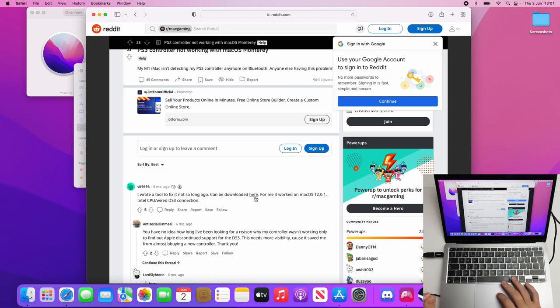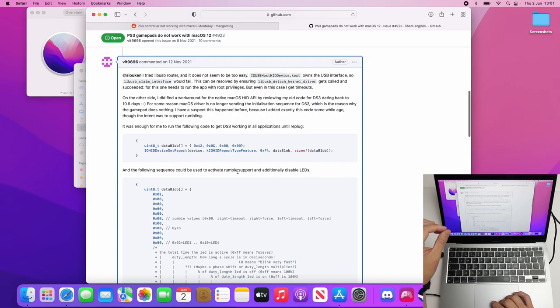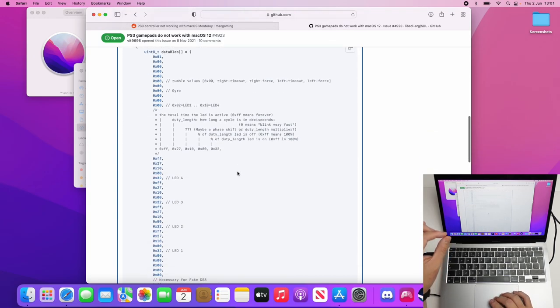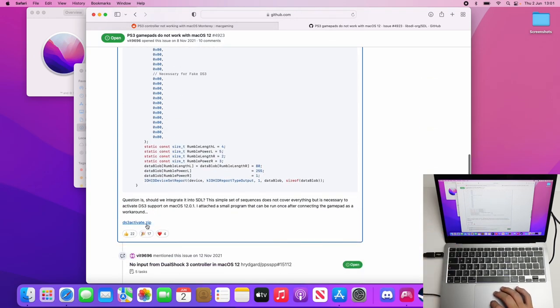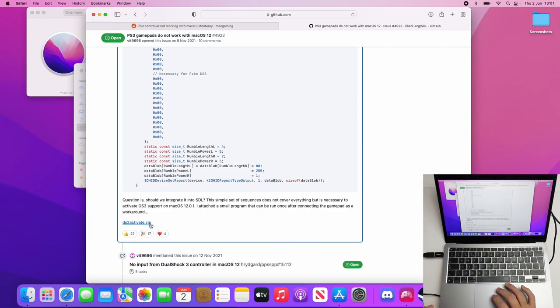I'm going to download the link that they've put in their comment. This has taken us to a GitHub page where they've left a comment. If we scroll down, at the bottom of this comment, we have this file called ds3activate.zip. We're going to go ahead and download this.